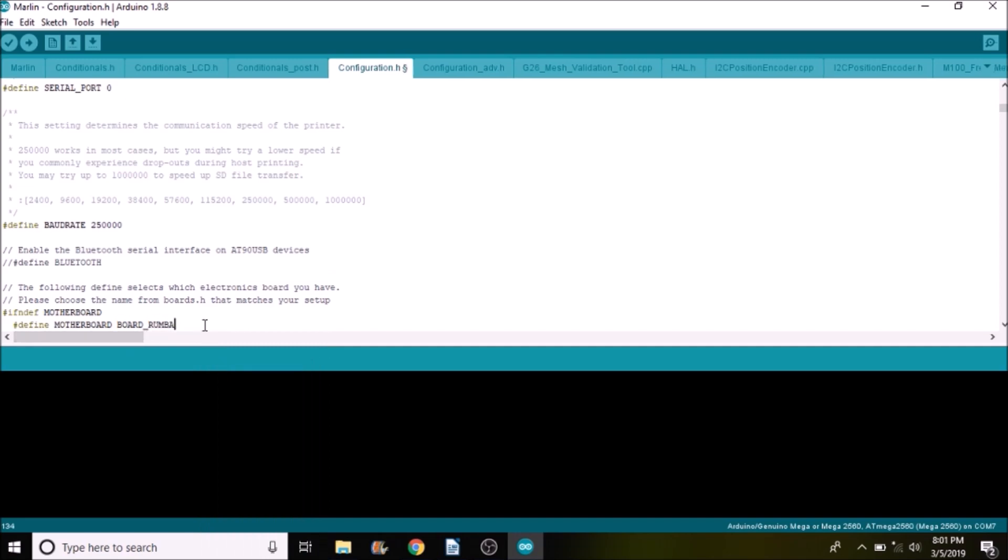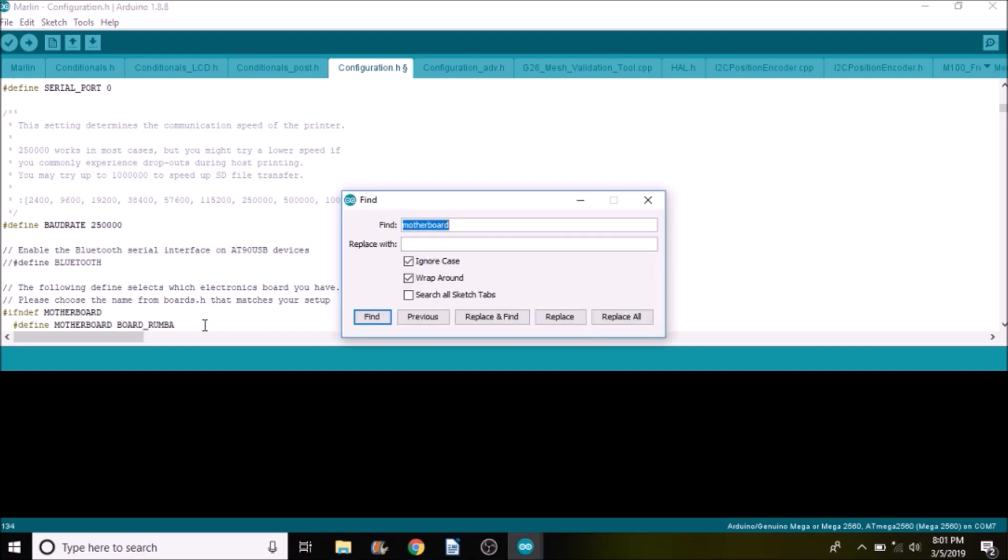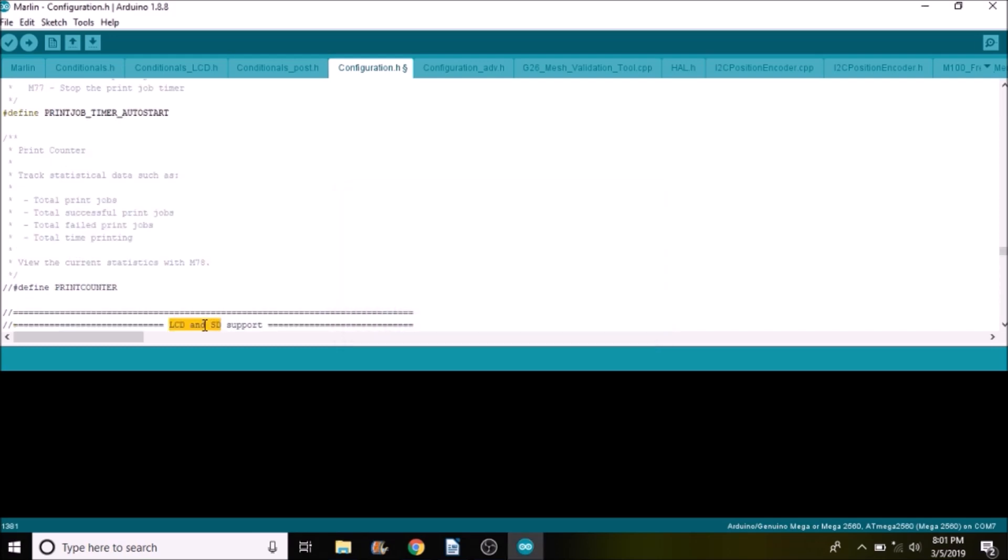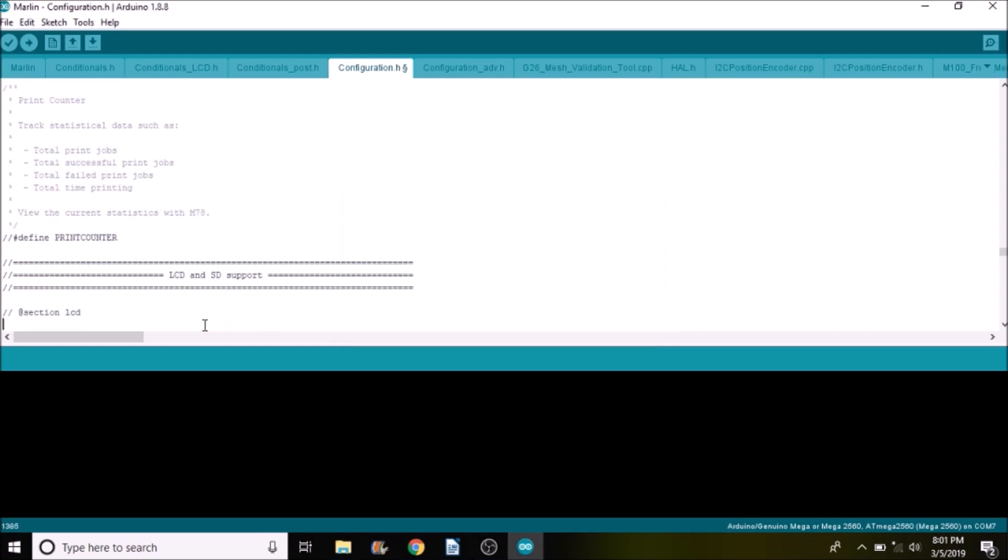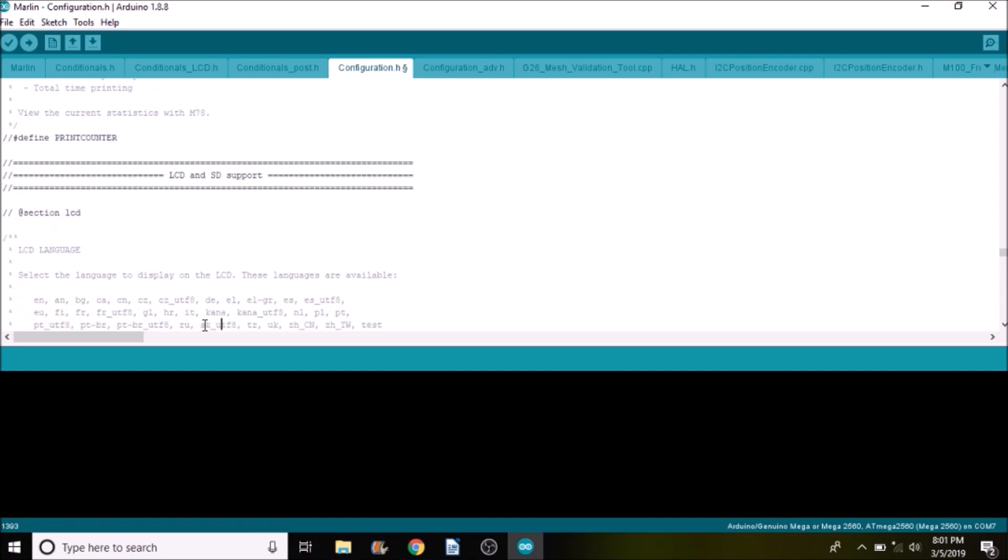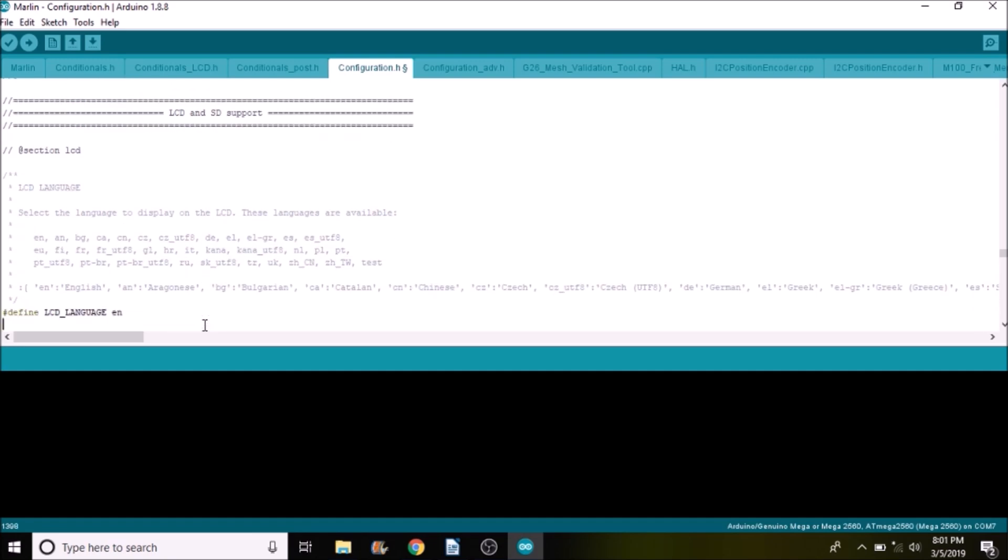Next thing we want to search for is LCD and SD and here's where it becomes a little interesting. Right here it says that you can speak or display on your LCD multiple languages.